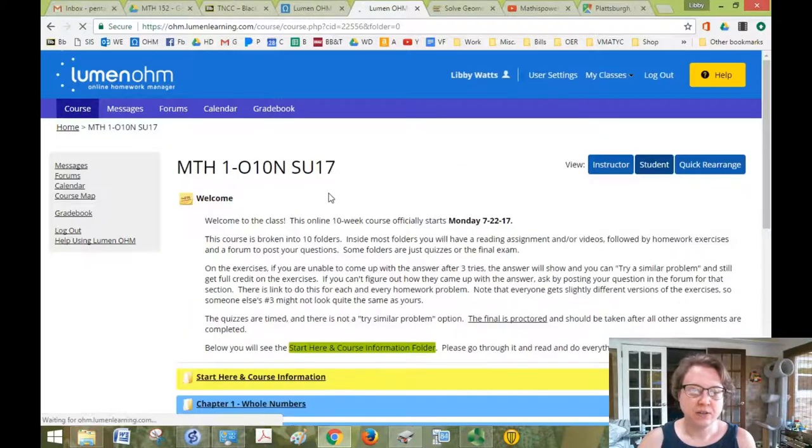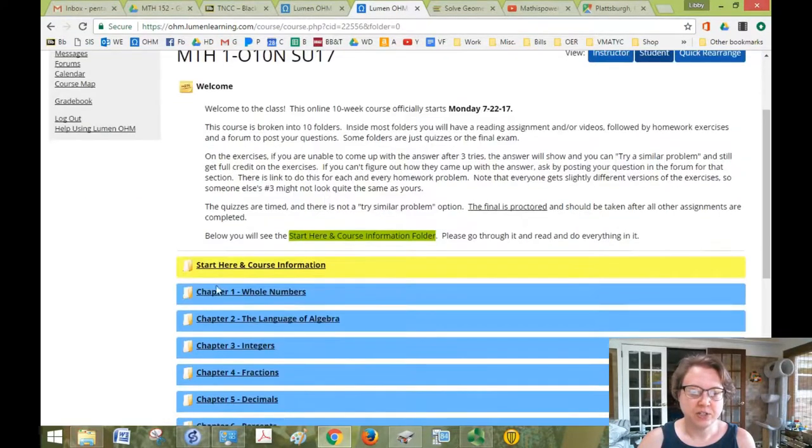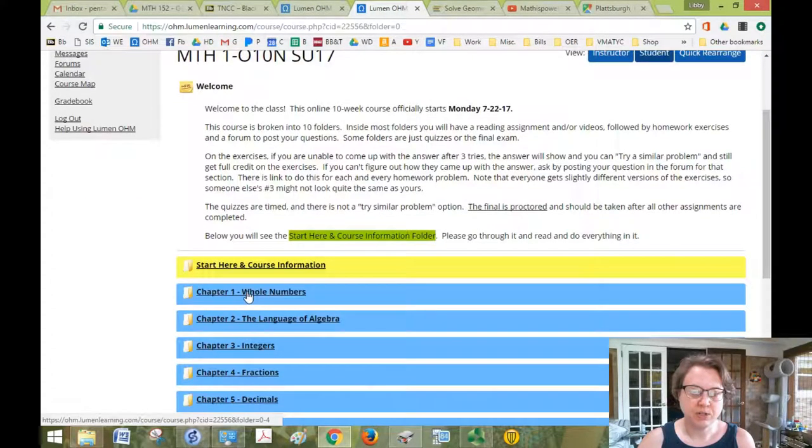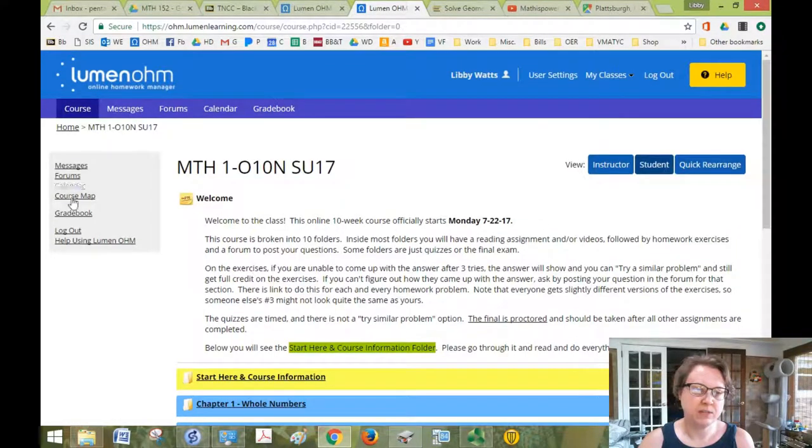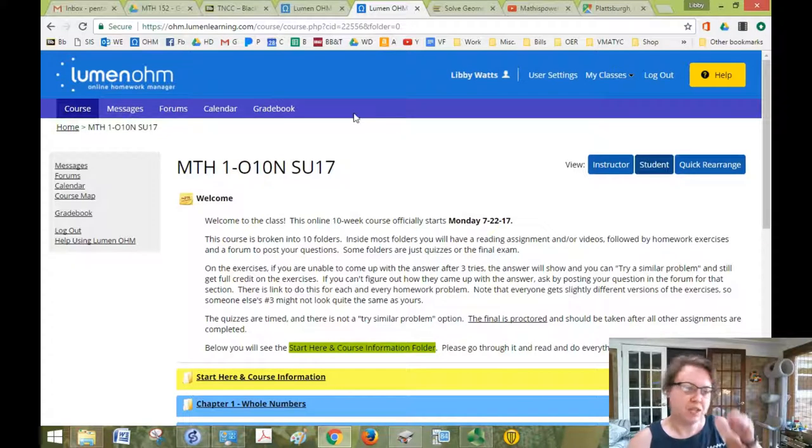So all of the nuts and bolts are in your start here course information. Now the content actually starts when you click on chapter one, whole numbers. But before I go there, let me tell you a little bit about what's on the rest of the screen.